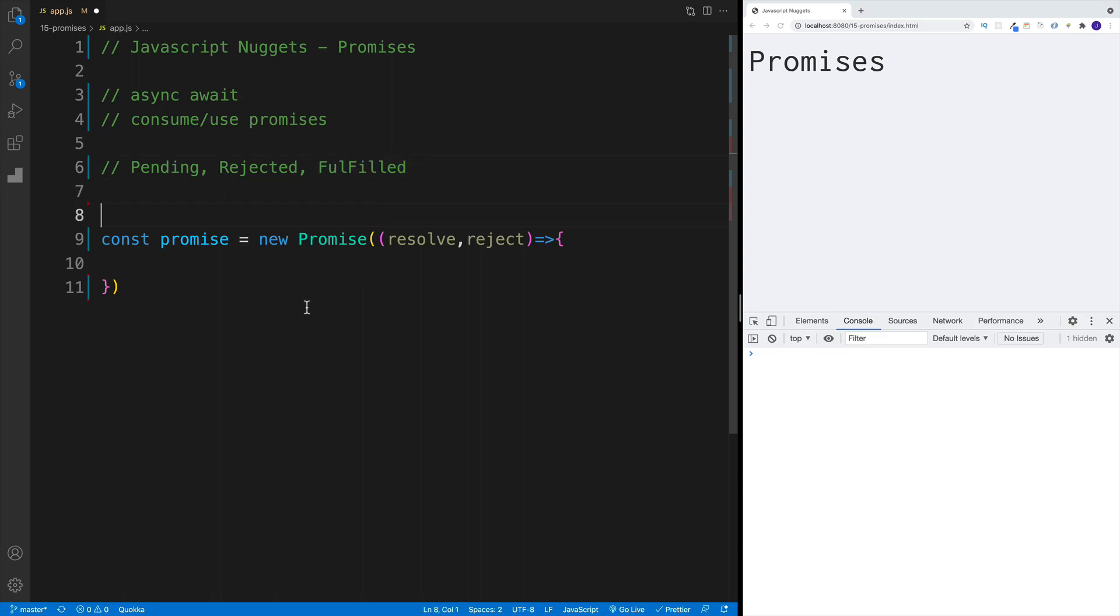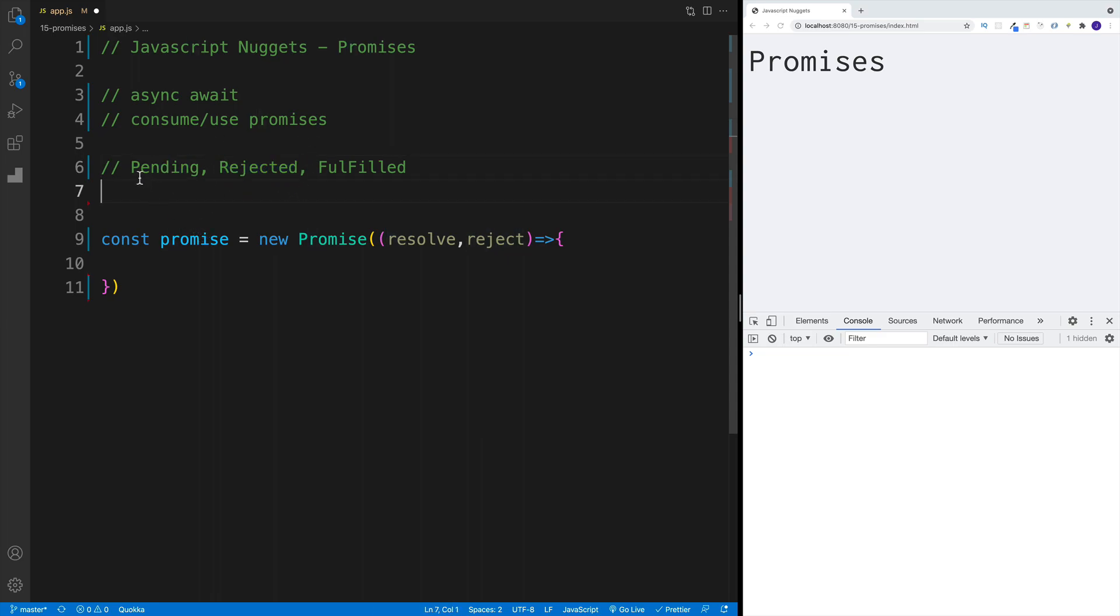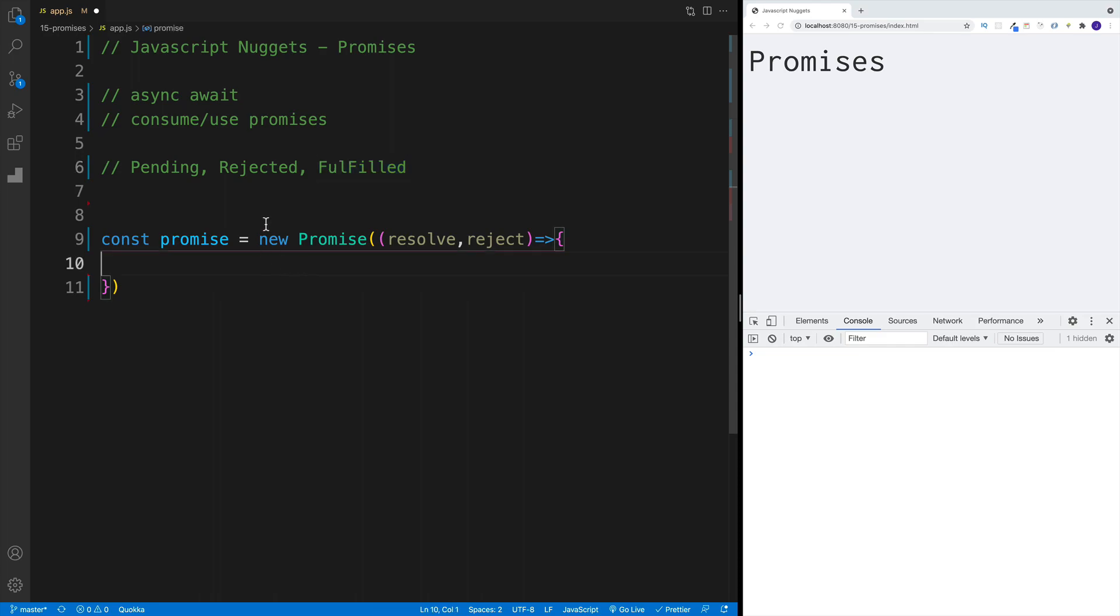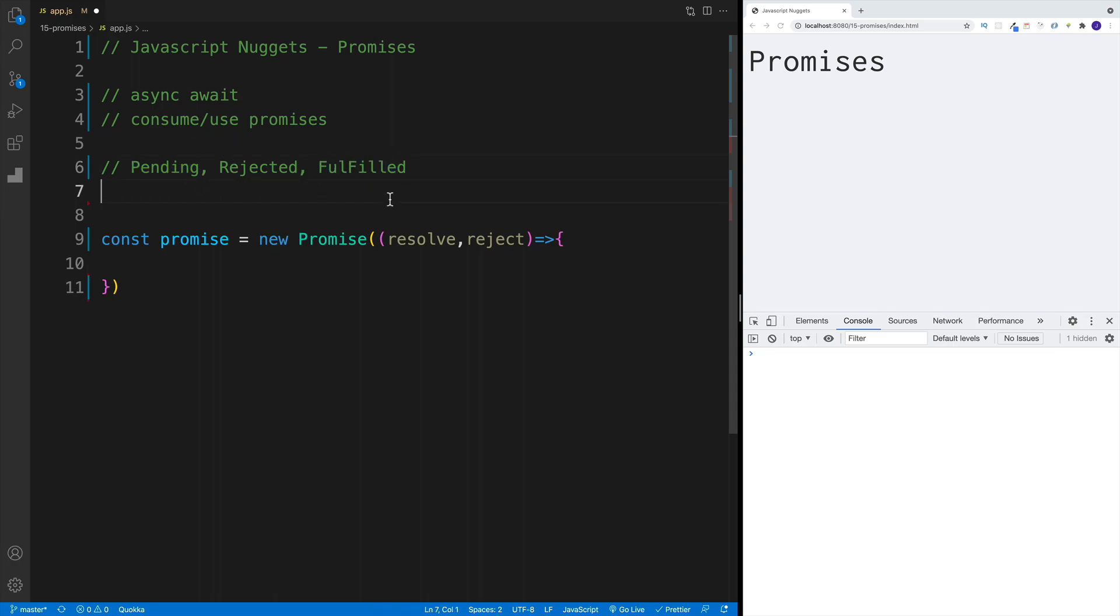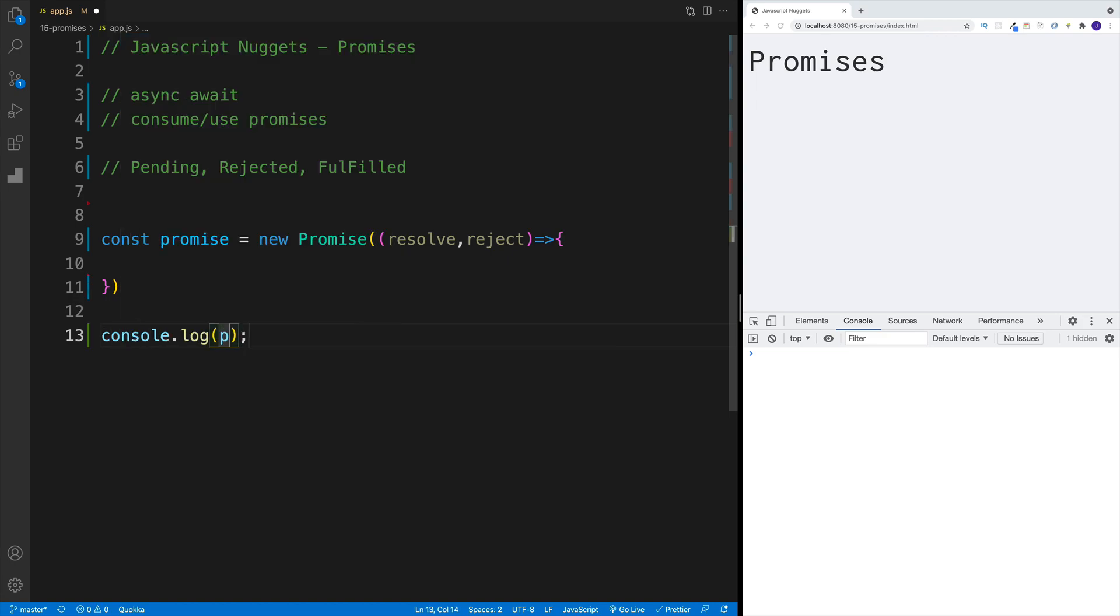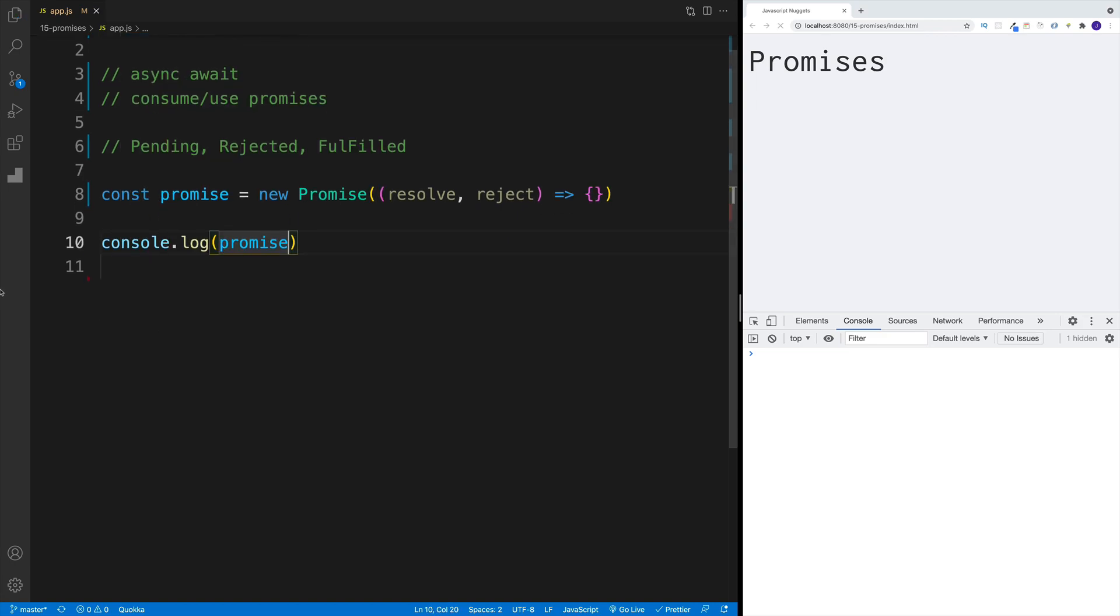Before we continue, let me just say that once the promise goes from pending to rejected, you cannot go back. It's not like you can go from pending to rejected and as a miracle go back to pending and then fulfilled. No, this is a one-way street. So initially, we'll always be pending, we'll be waiting for that result. And then you have either of these two choices: either it's going to be fulfilled, which of course is going to be awesome, or it's going to be rejected.